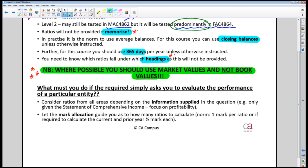Sometimes the required doesn't specify profitability, capital structure, or liquidity — it just says 'evaluate performance.' In that case, look at what information they've given you. If they only give you the statement of profit and loss, you're forced to focus on profitability. If they only give you the statement of financial position, focus on things like capital structure.